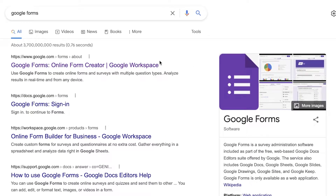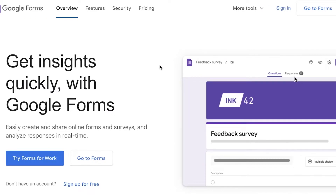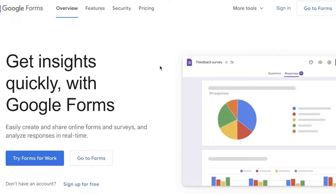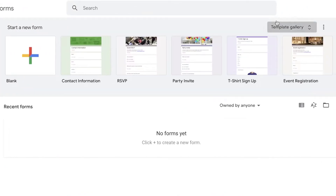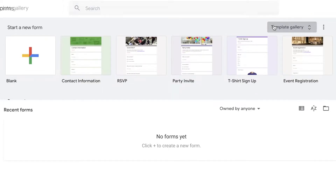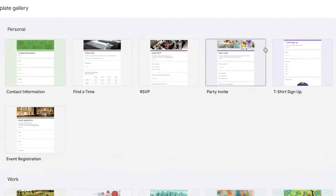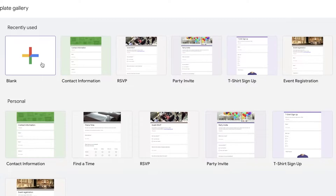To create a Google Form it is absolutely free. You will simply search for Google Forms and click on the top link. If you have a Google account already logged in, you can click on 'Go to Forms' and using your Gmail address it will open up Google Forms, where you can begin building a form.